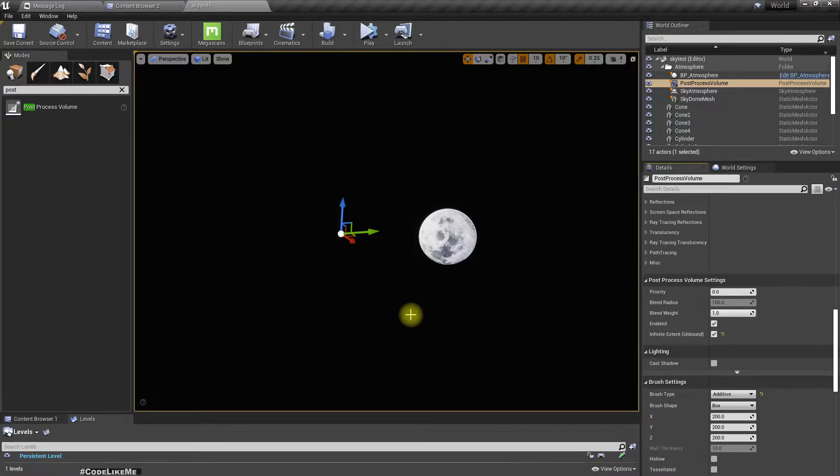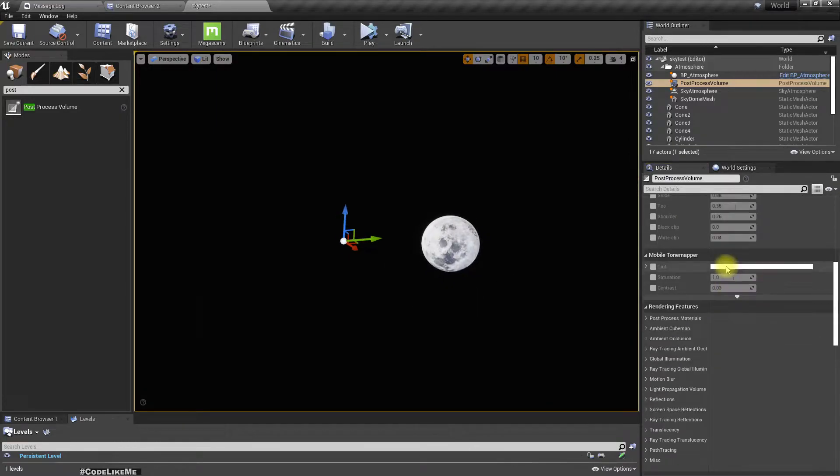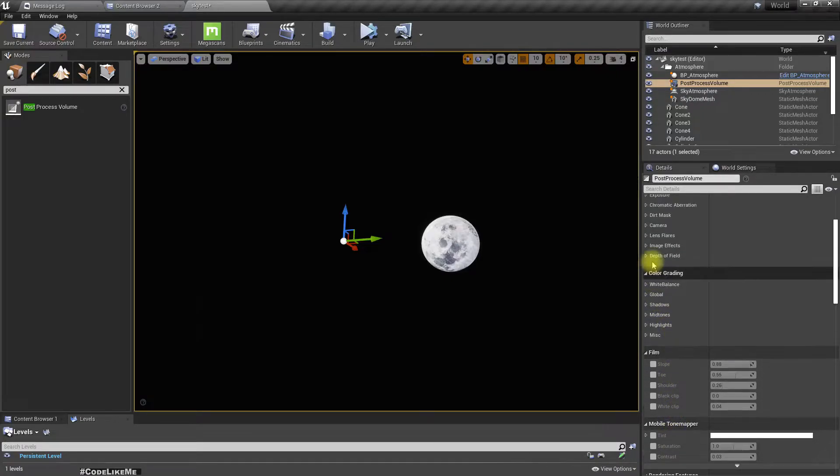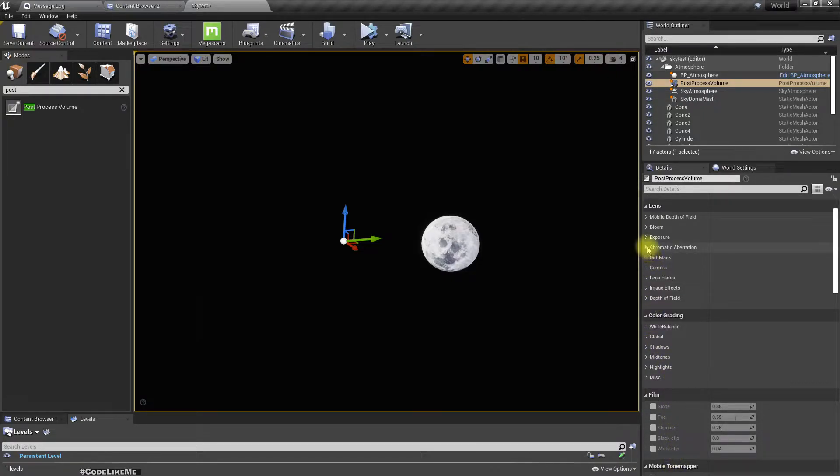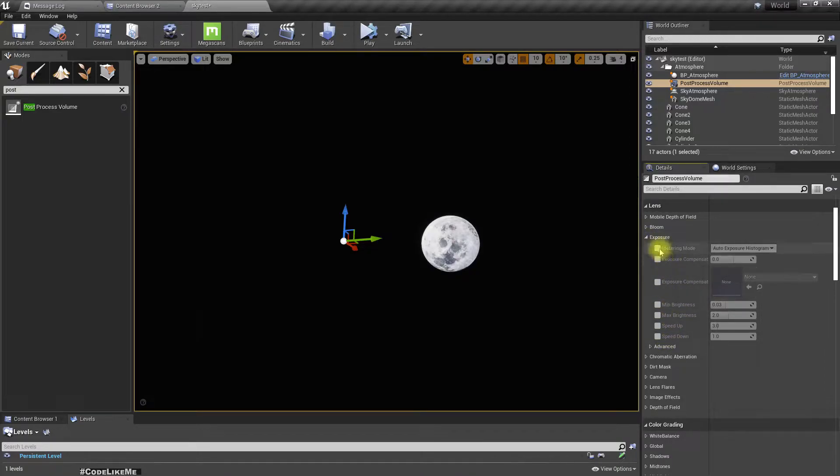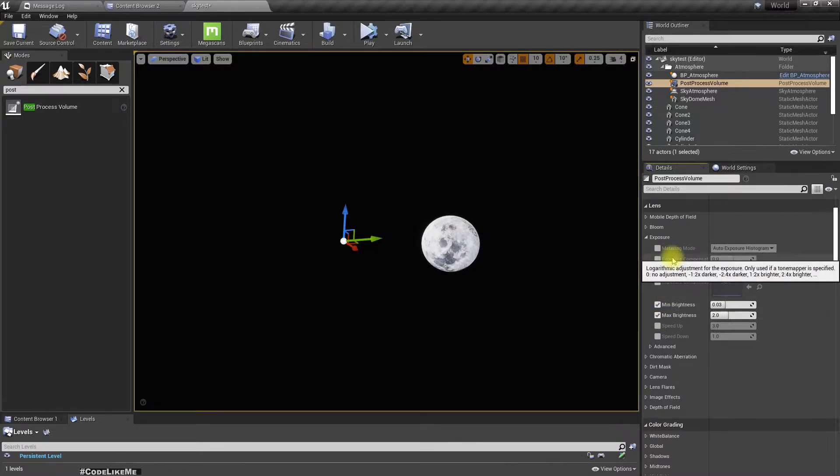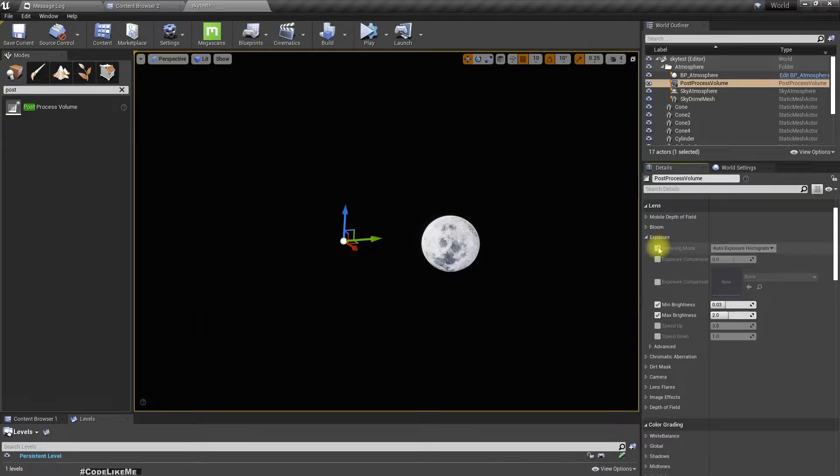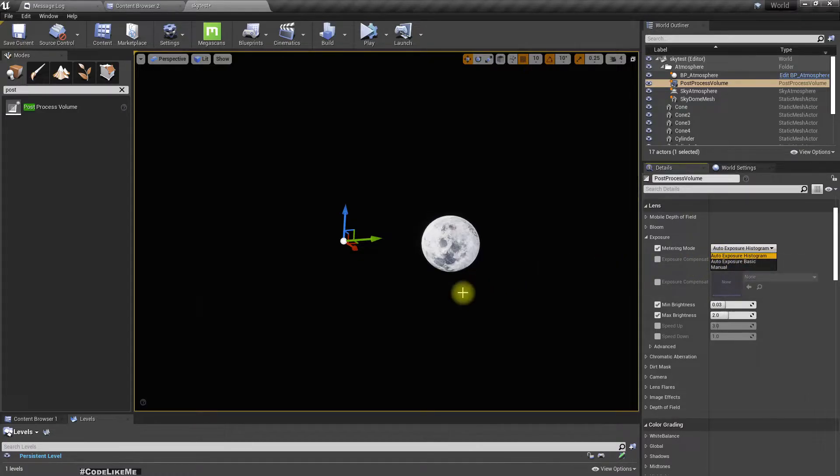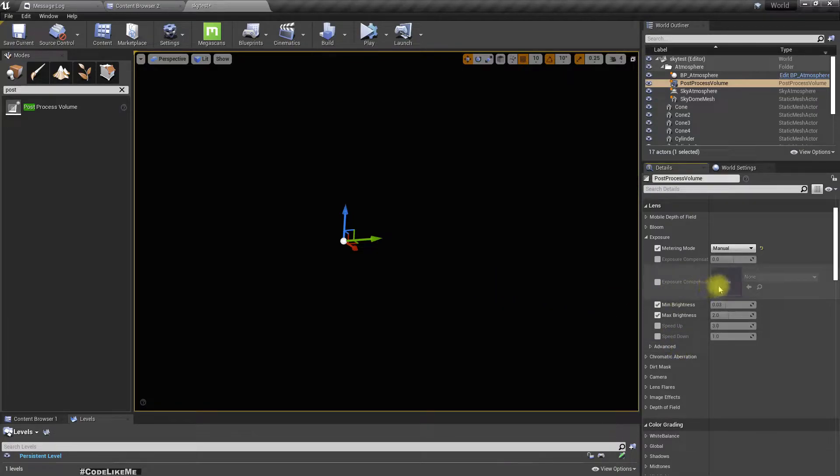the defined volume. Here we have exposure options, and under that we have a couple of options: min brightness and max brightness. Let's see what these options do if I set it to manual.